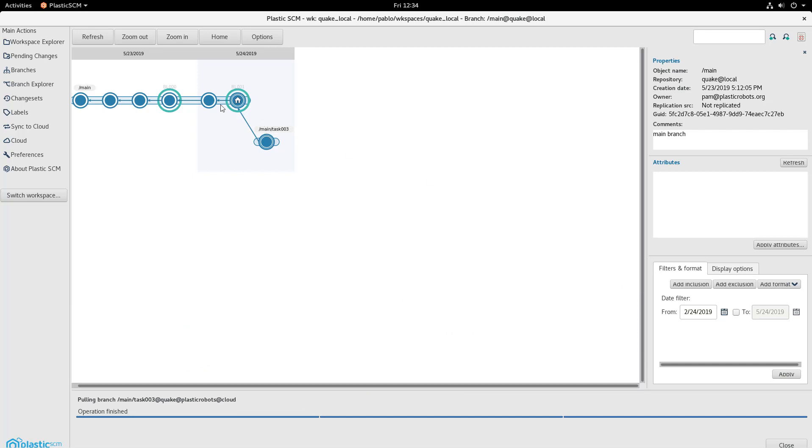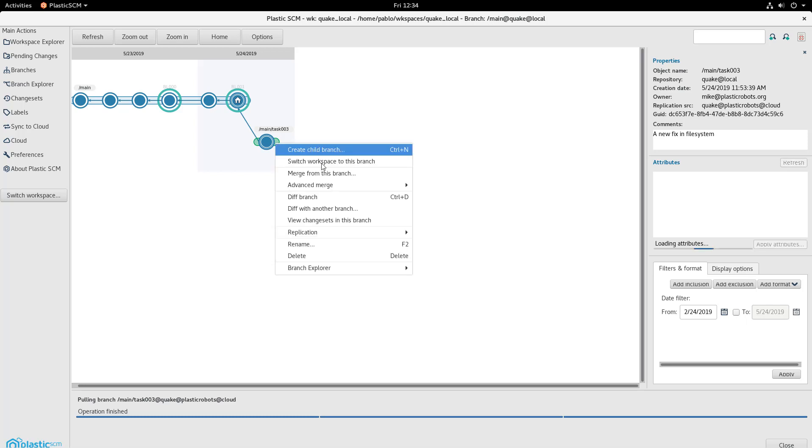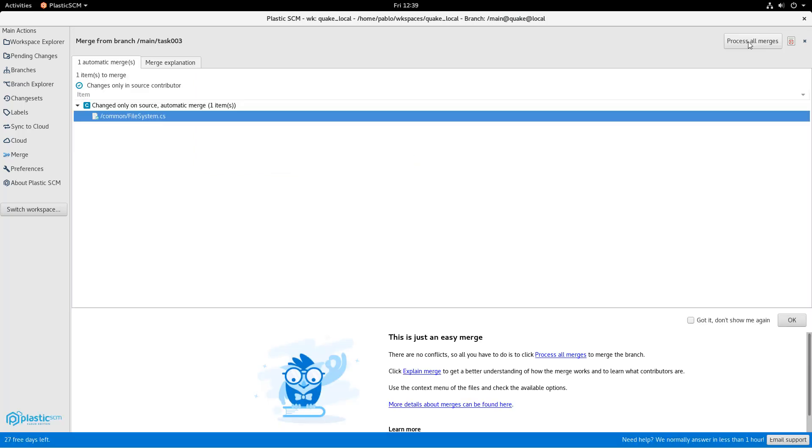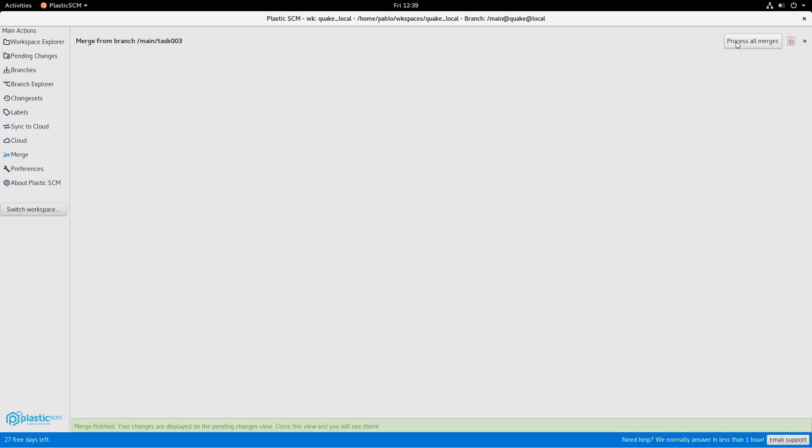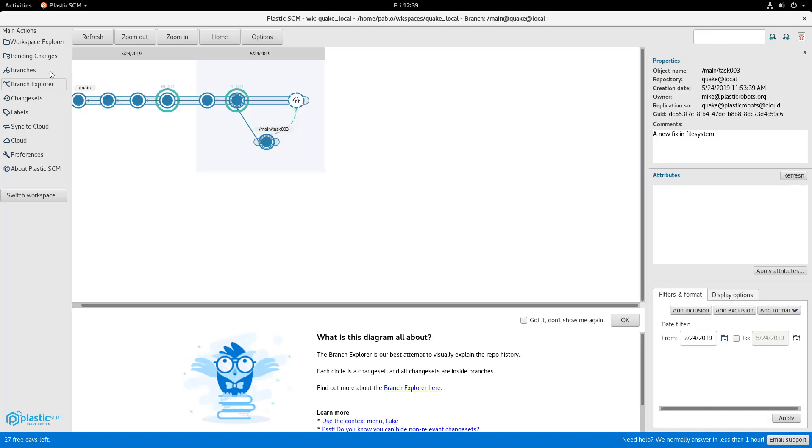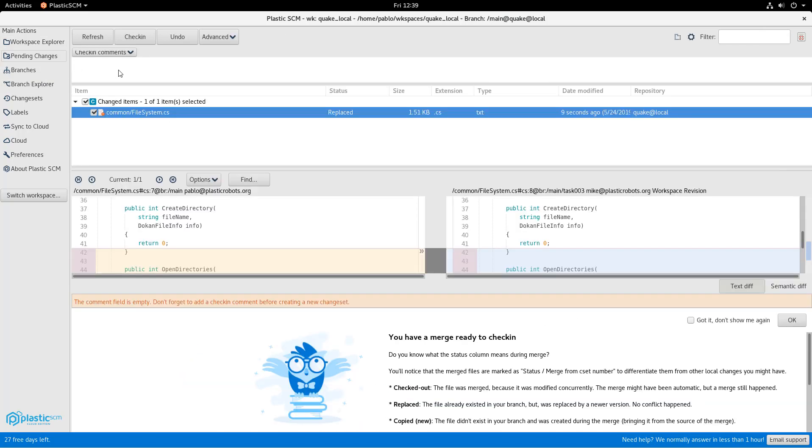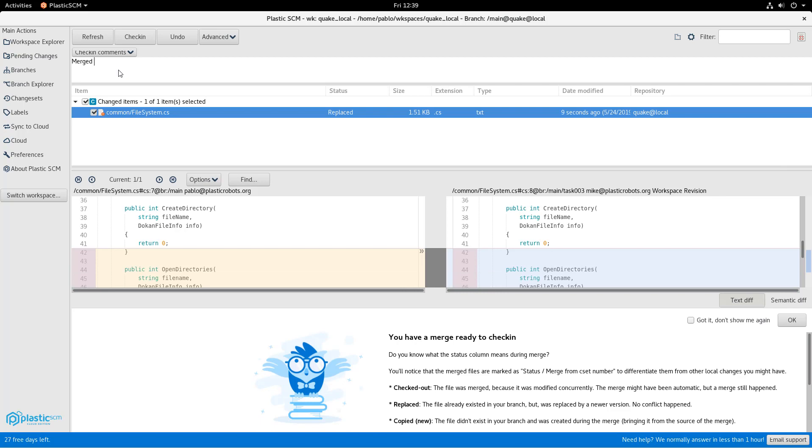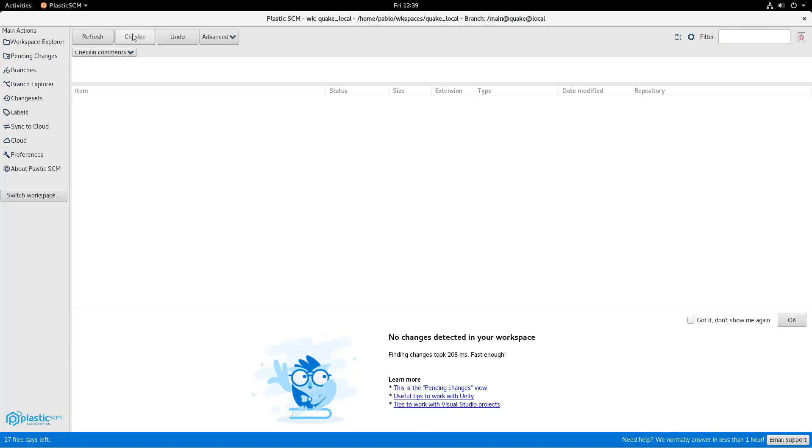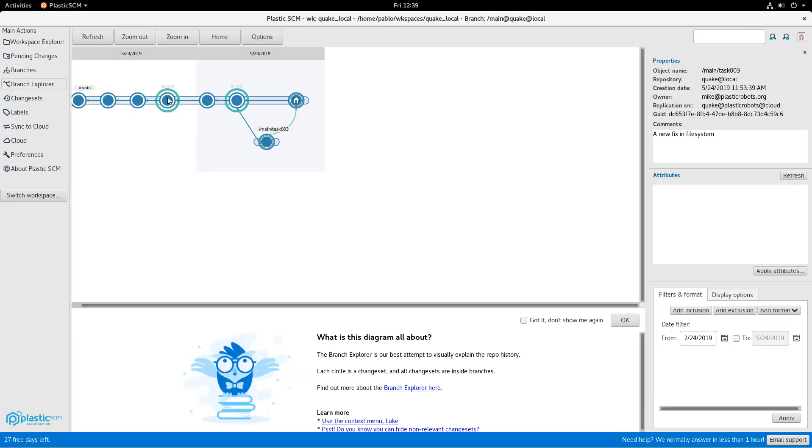So what Pam is going to do now is basically merge task 03 back into main. She will do it locally. And well, basically the merge was automatic because there were no conflicts. She just sees how file system was modified. And then there's a merge in progress. As you can see, she's going to basically just check in saying the branch was already merged. And now she's done.